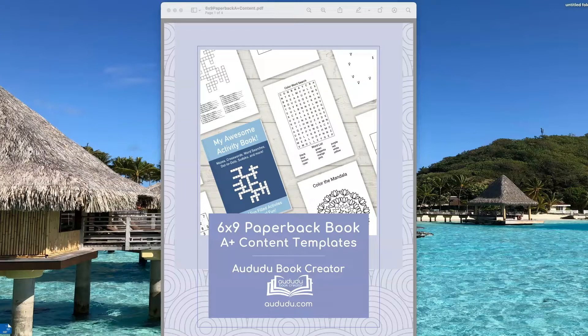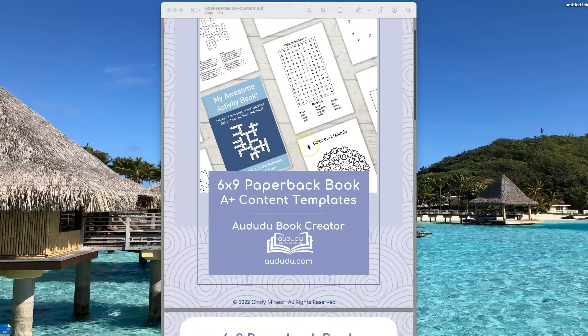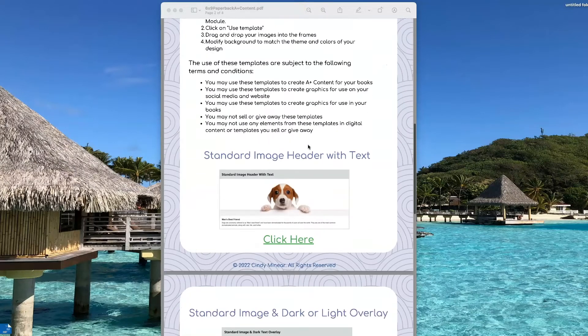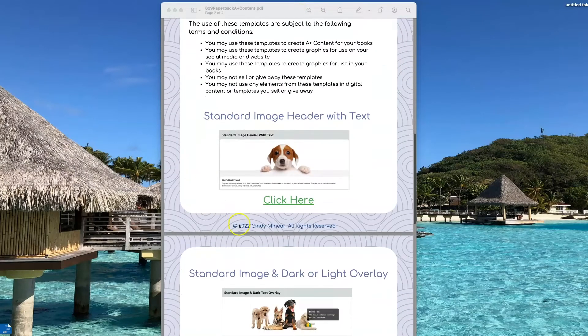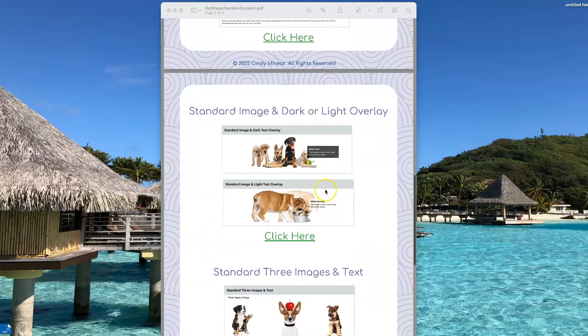When you purchase our templates, you're going to receive this PDF. This PDF will contain links to each of the three sets of templates.